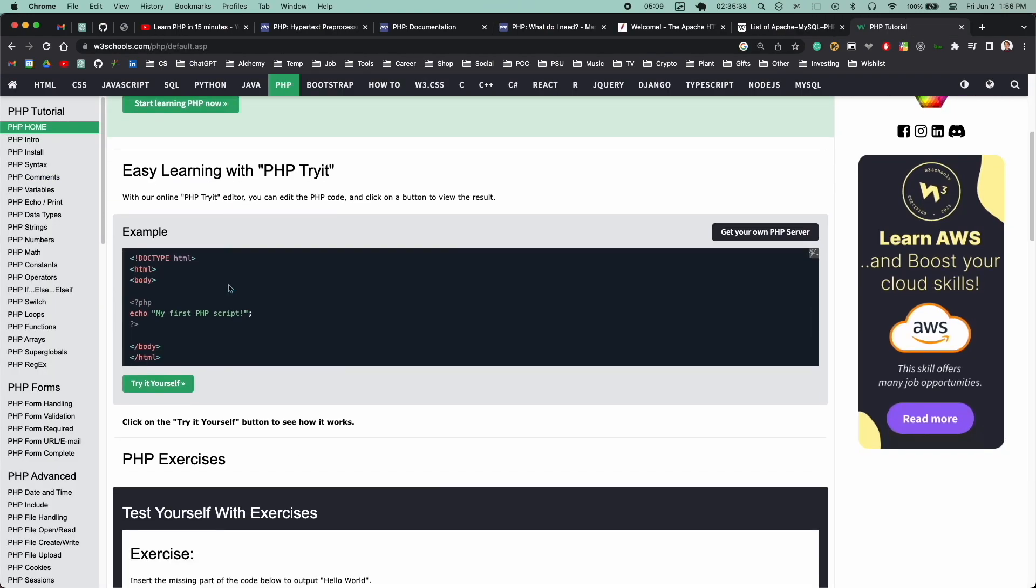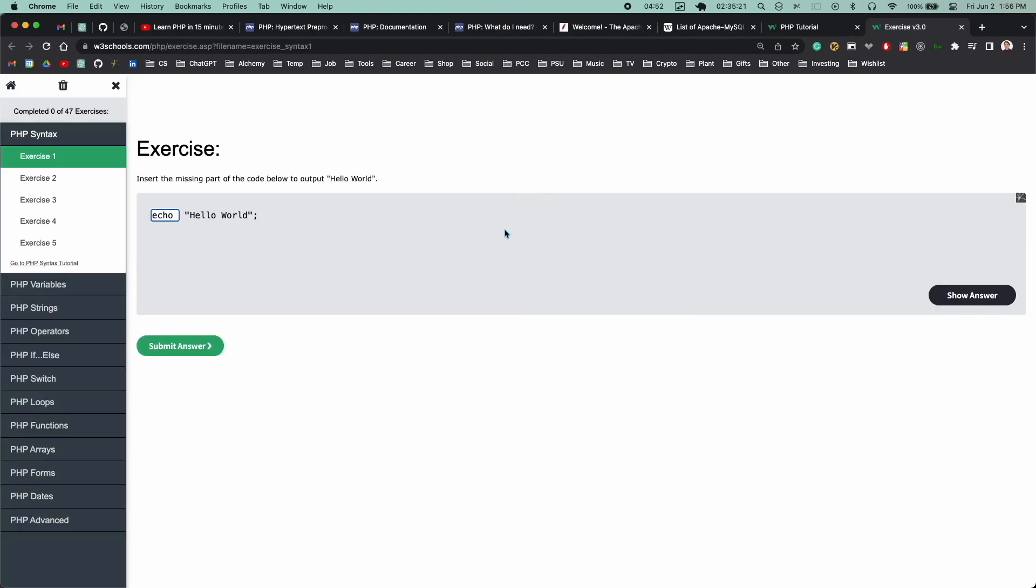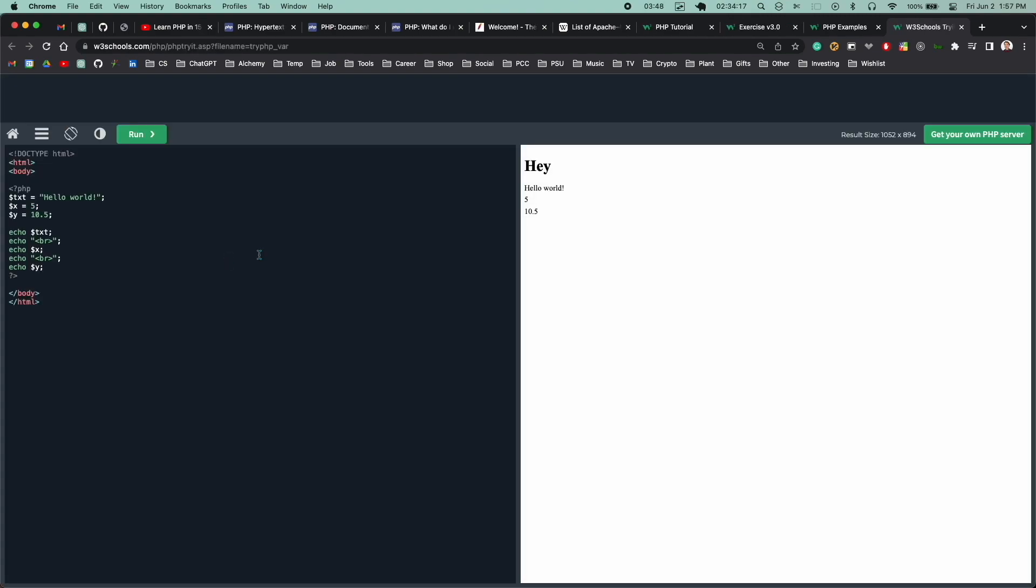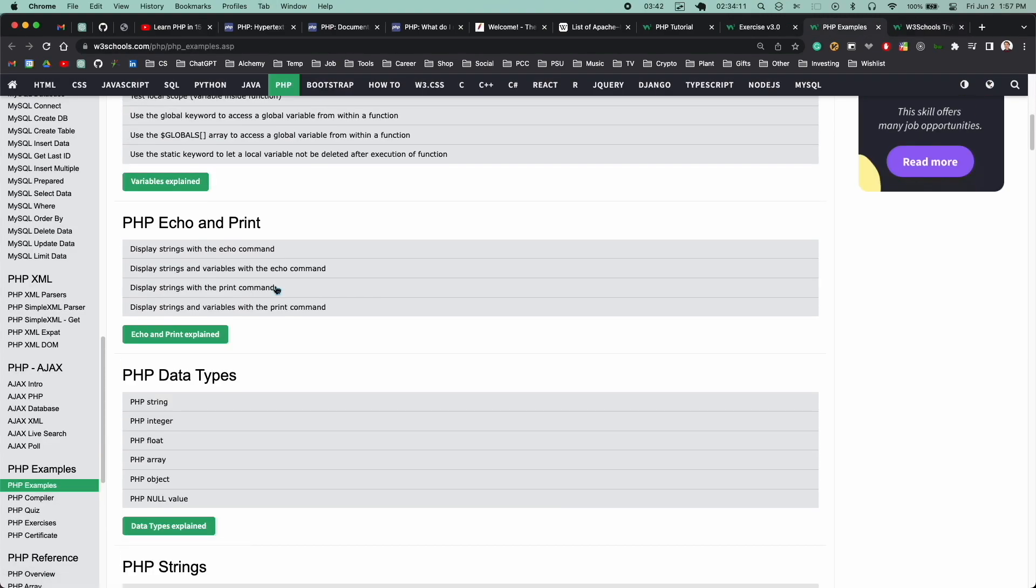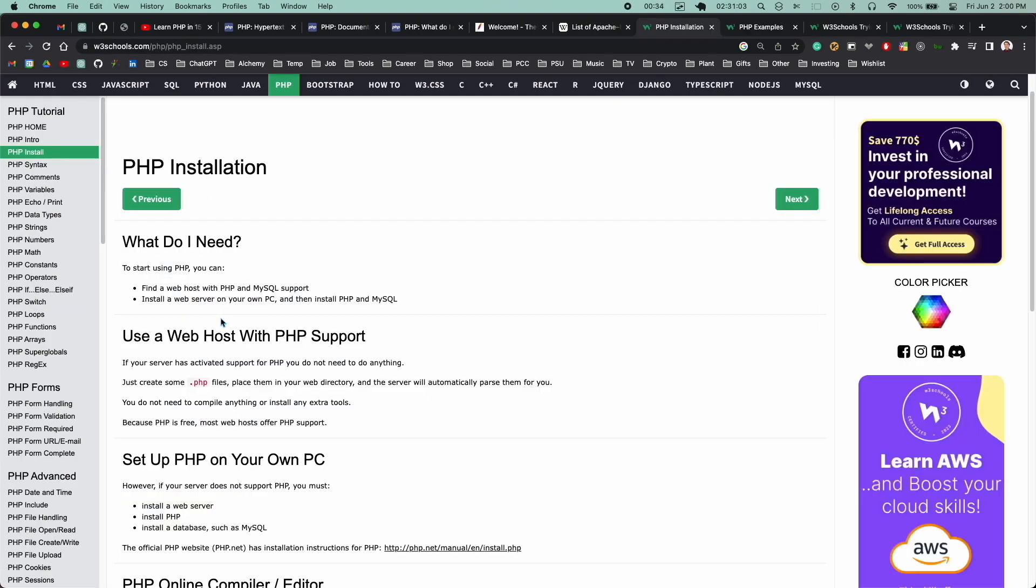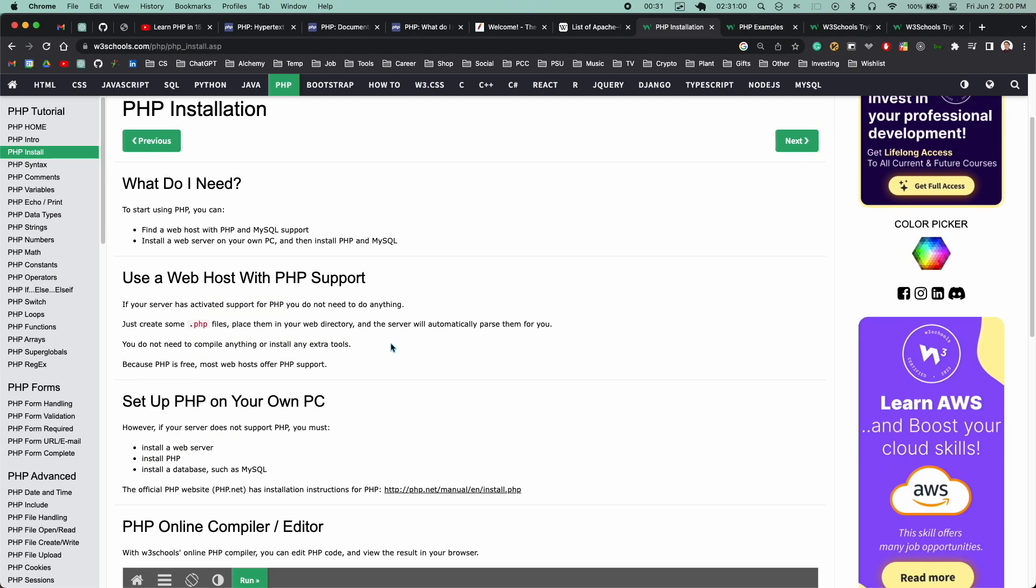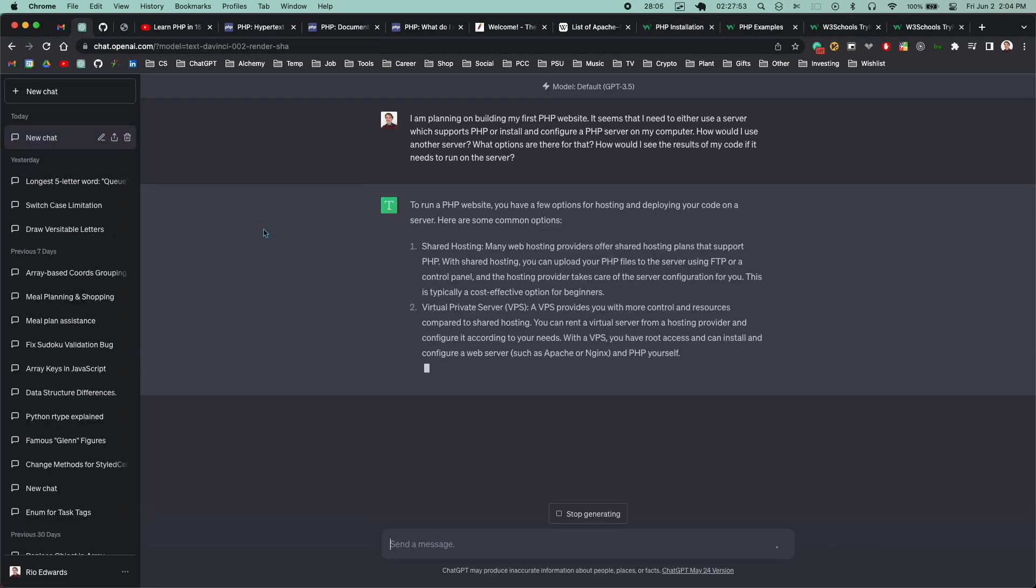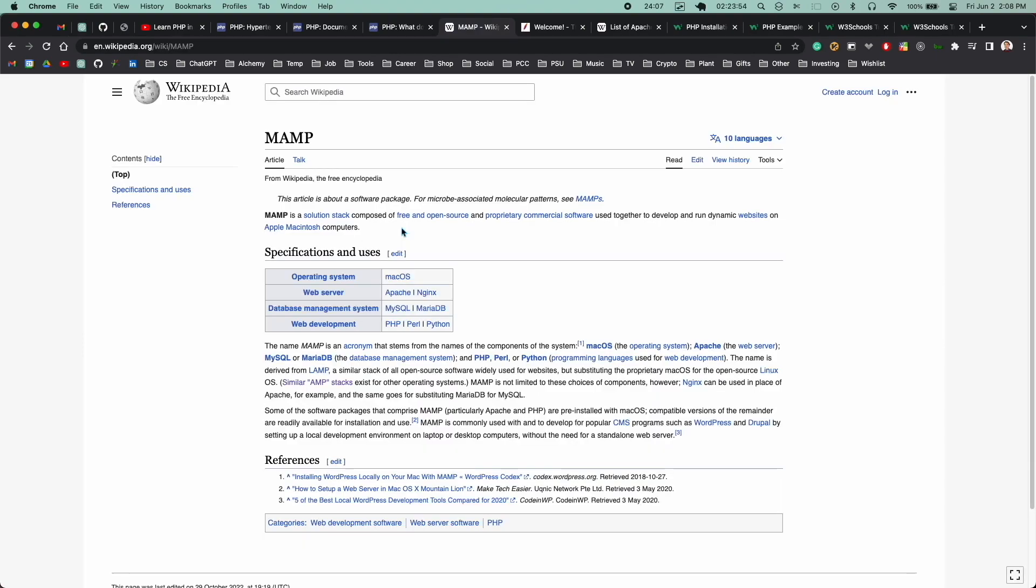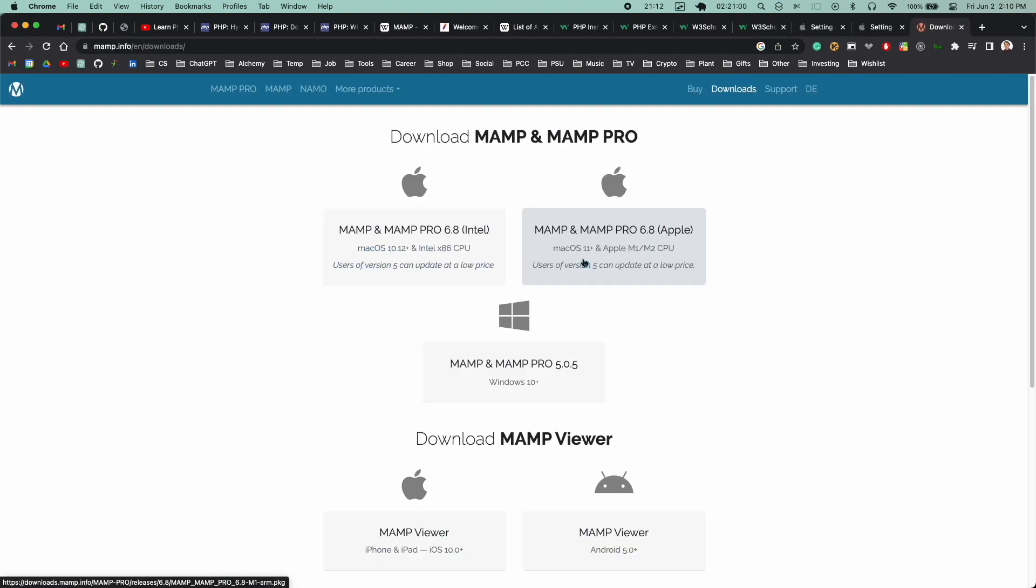I decided to take a minute to just get familiar with the language by going to W3 schools and looking at some examples of PHP code and checking out what they had to say about how to install it. I asked ChatGPT also and it seemed that the best choice for me was a package called MAMP.